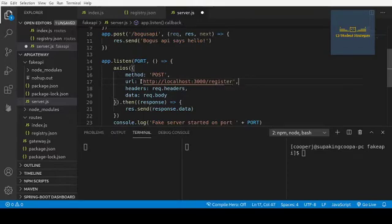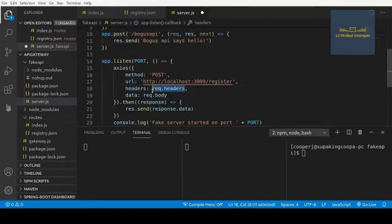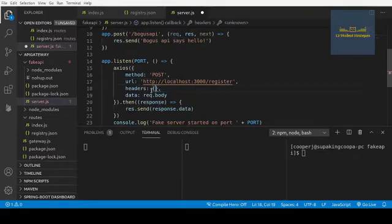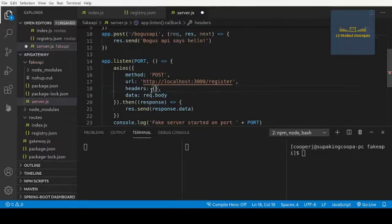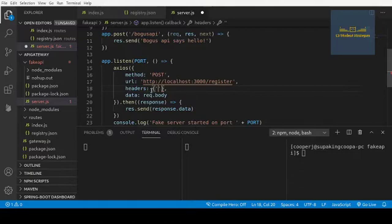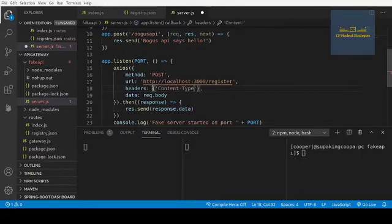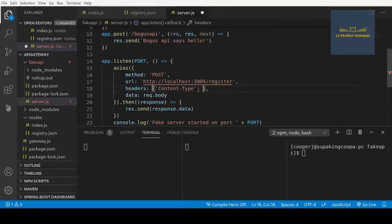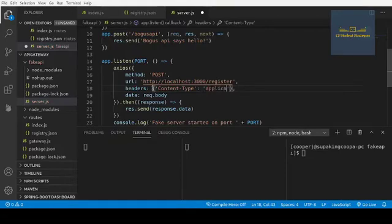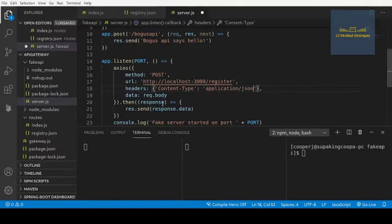All right, then we need to take in some headers. The only header we will need is to tell this that it is an application/json content type. And then it'll be set to application/json. All right, so that's the only header we need.